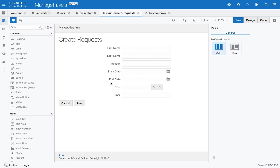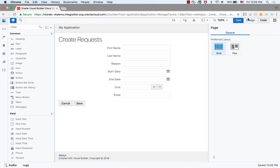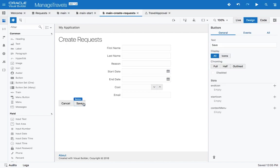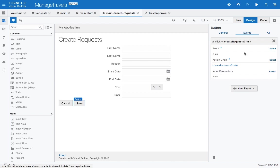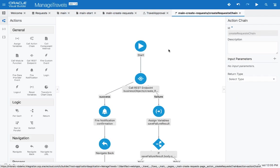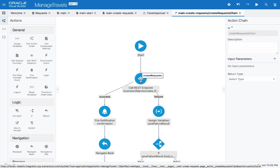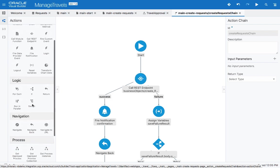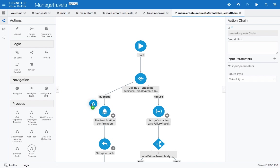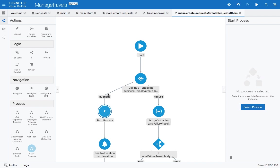We're looking at the create request page, and if we switch to design mode, and look at the save button, and the action flow behind it, we'll see that this section right now saves the data into our business object. We can also indicate that after saving the data into our business object, we actually want to start a process. In the action flow set of operations, you'll see a bunch of operations related to processes, including one that allows you to start a process.